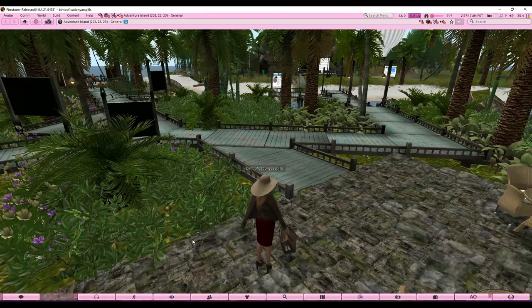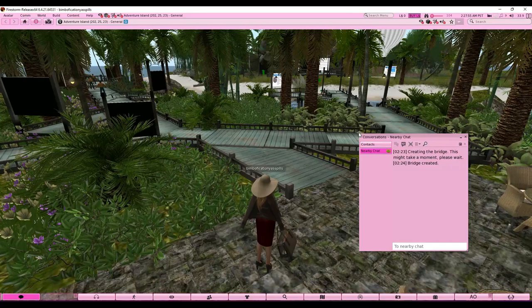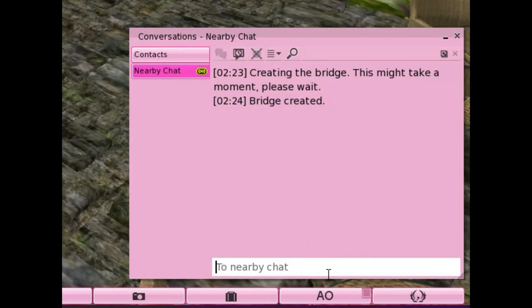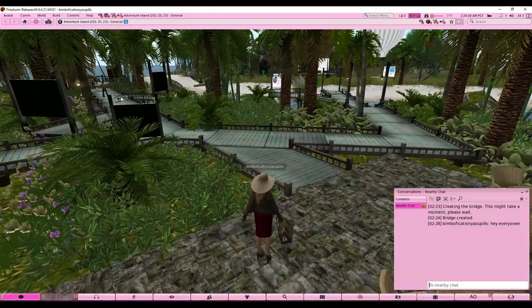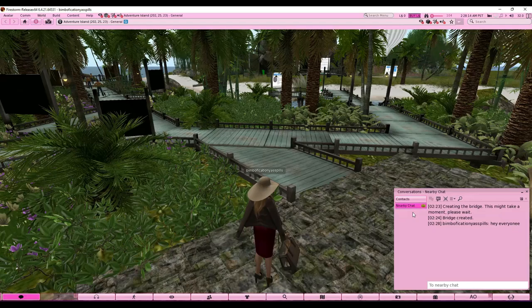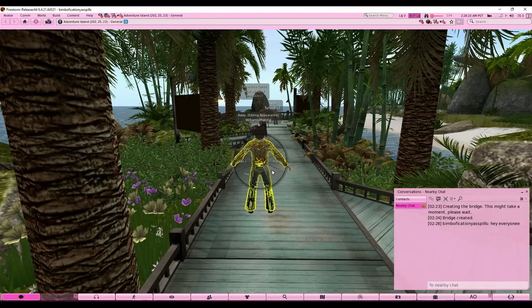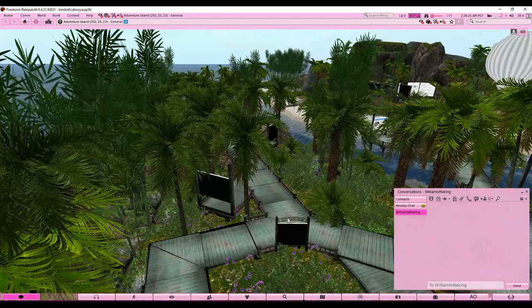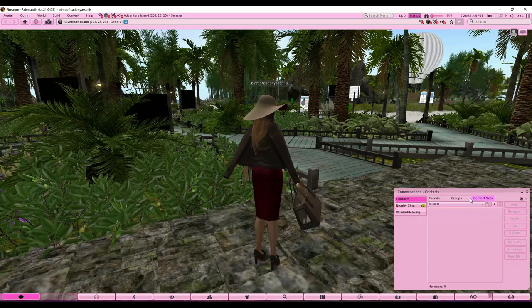I want to explain the extreme basics of what all these buttons are, because a lot of people who join Second Life are confused. First, this is your chat box — you can drag and resize it. You type into the general chat and anyone close to you will see it. If anyone messages you privately it'll be a different tab. You can message someone like William by opening a tab and typing.